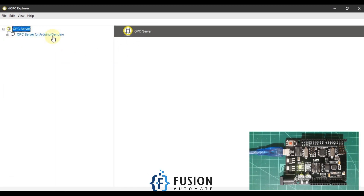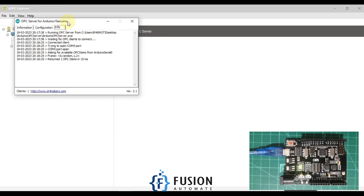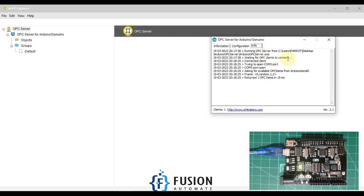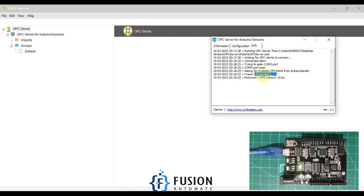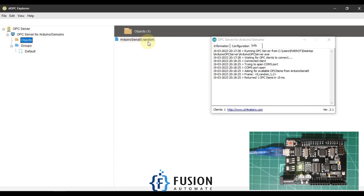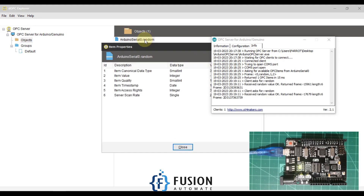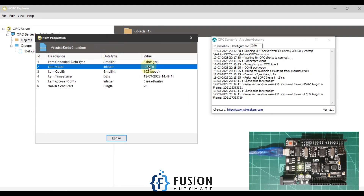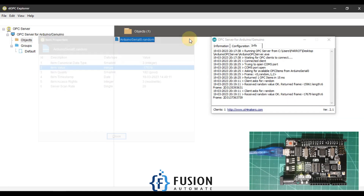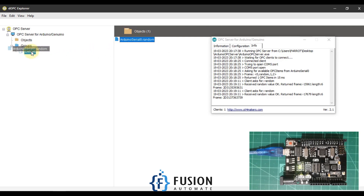Let me expand the OPC Server for Arduino — it will fetch the available tags from our OPC server. If you go to Info, you can see 'waiting for OPC clients to connect', and then 'connected to client'. One client is now connected with our OPC server. It is asking for available OPC items for this configuration, and whatever items are available are shown here. The 'random' tag is here — 'Arduino serial zero dot random tag' — and its current value is shown, for example minus 17697.